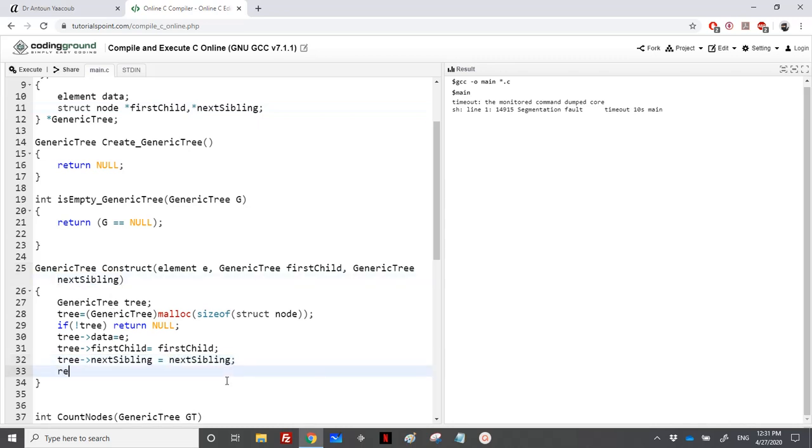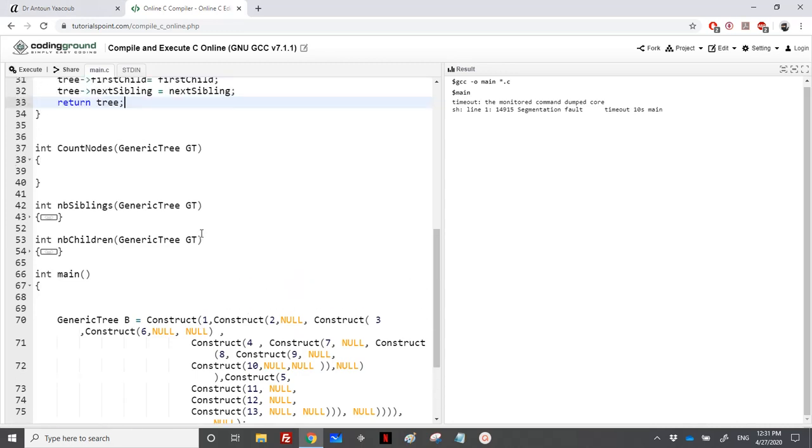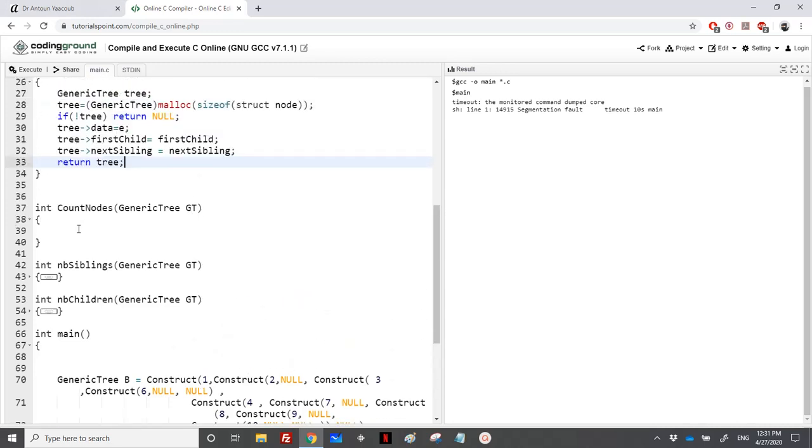Tree arrow first child and tree arrow next sibling. It's as easy as that and I will return the tree. I have used the construct here in the main function in order to reproduce the tree that we have seen in the animation.